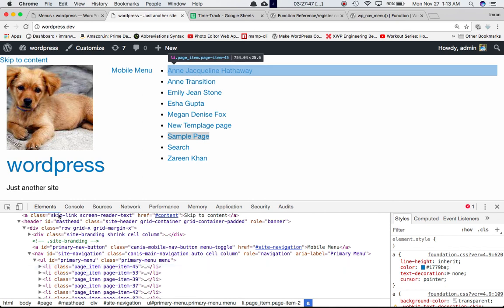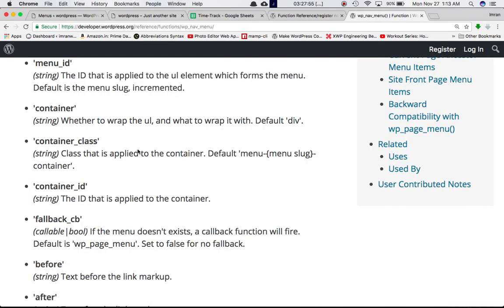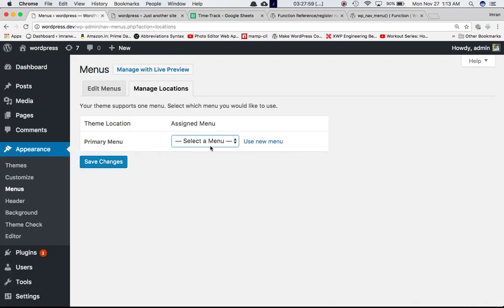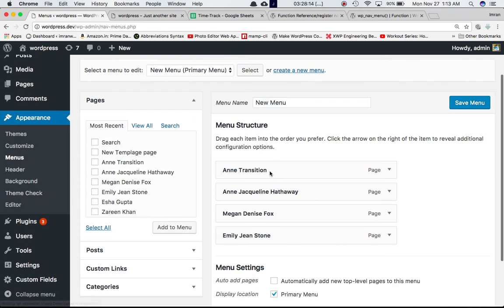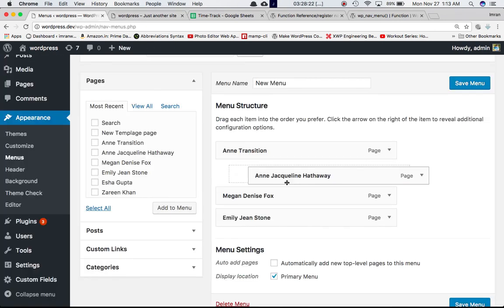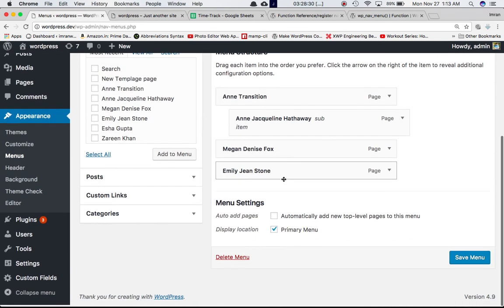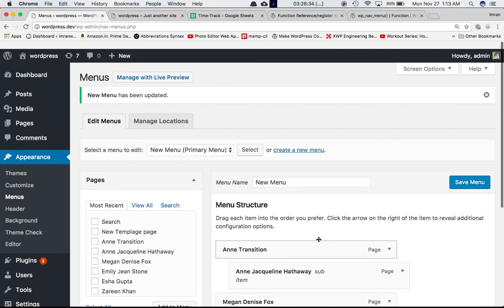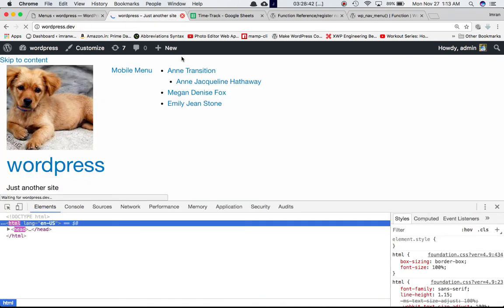All the li elements with a links pointing to the corresponding pages are generated by wp_nav_menu. You can check out other parameters and choose which ones to use for your theme. Over in the backend, you can select whichever menu you want. If I switch to 'New Menu' and save changes, the front end refreshes to show the new menu with the four pages we added. Changing the menu hierarchy also reflects on the front end, and you can manage the display location from the Manage Locations tab.